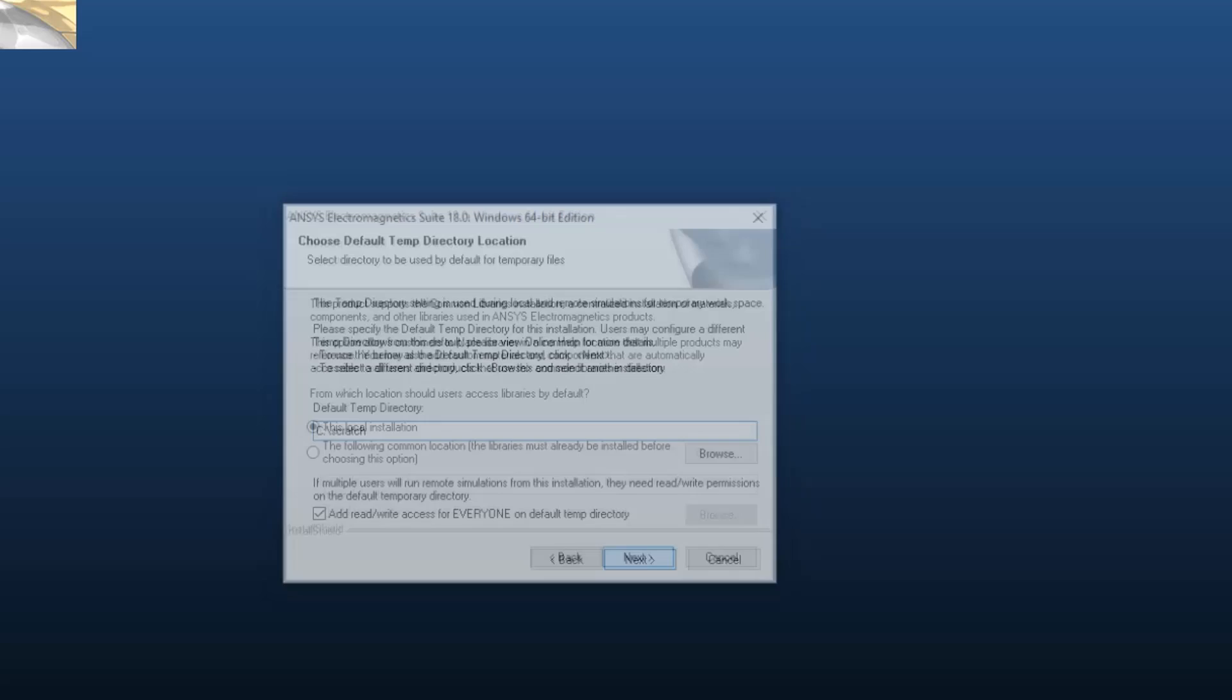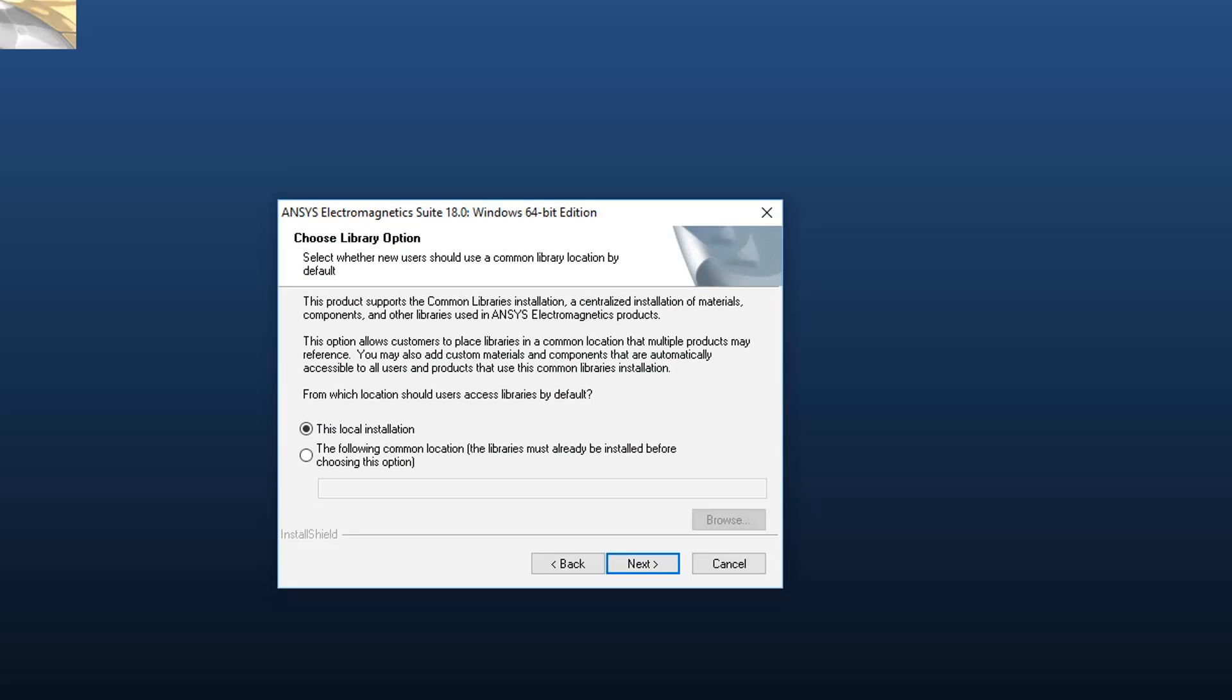Select the option, This Local Library Installation. Most users will use the local option. However, if you're working in an environment with a shared set of common libraries, you would set that up here. Click Next to continue.